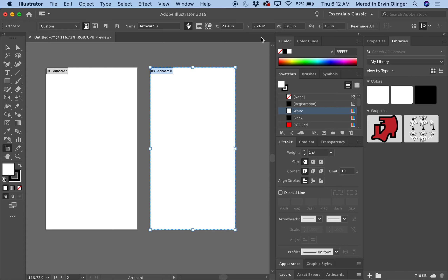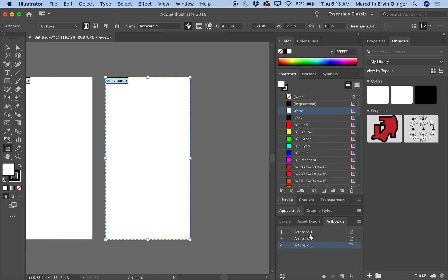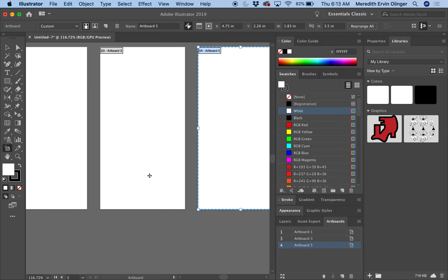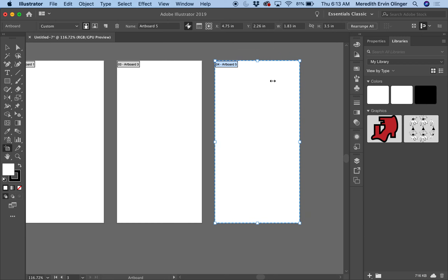I expanded this panel — it's kind of similar to Photoshop and it shows colors and other info. Down at the bottom we've got Layers — click on Layers, we just have Layer 1 — then click on Artboards. You can see I have Artboard 1 and Artboard 3. Just like in Photoshop, click the little New Artboard icon and it pulls up a new artboard the same size as the one I just created.